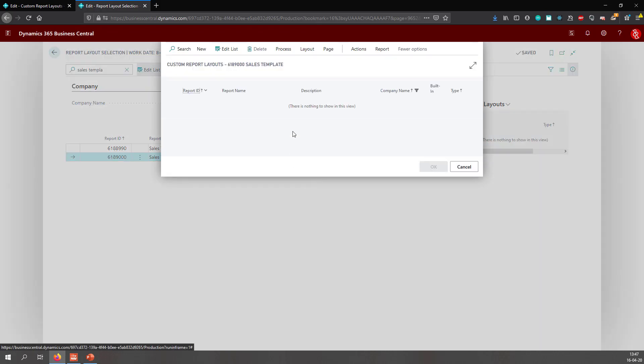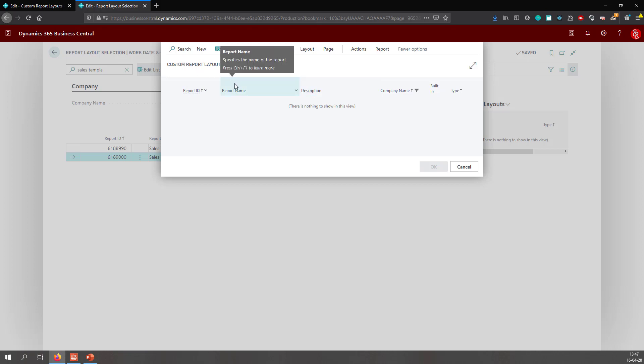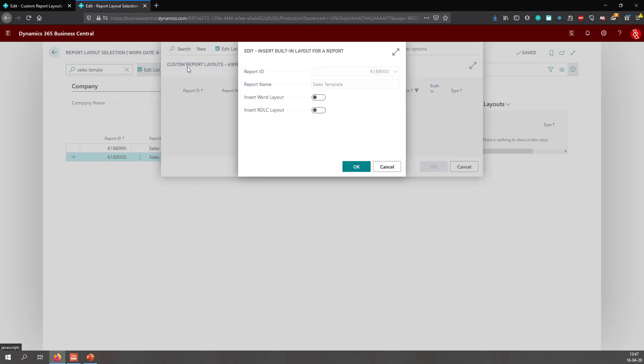I'm going to choose custom layout, which pops up the custom report layouts window. And in this window, I can select the custom report layout. There's none here yet, so I'm just going to select new and insert word layout.